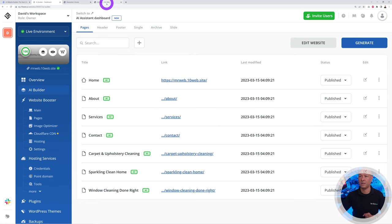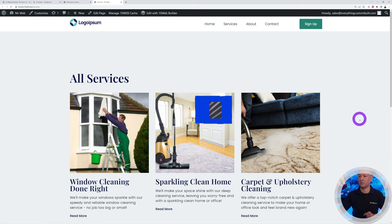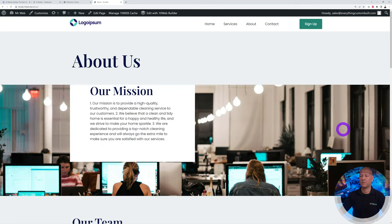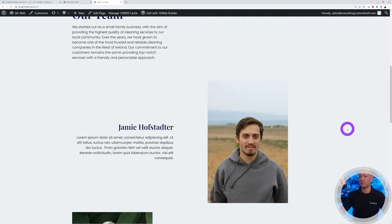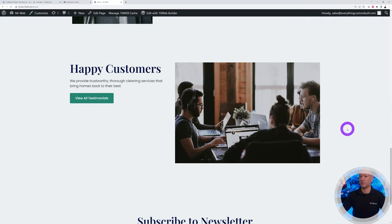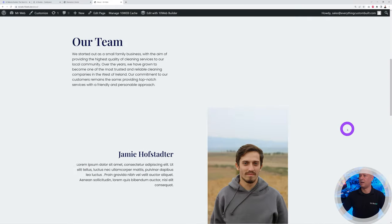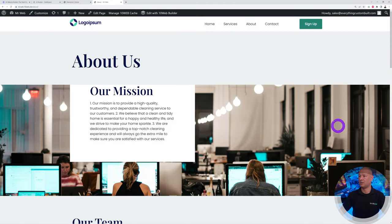This is our services page. Let's see the about us page. There you go, this is about us, that looks great doesn't it? And now let's have a look at the contact page.